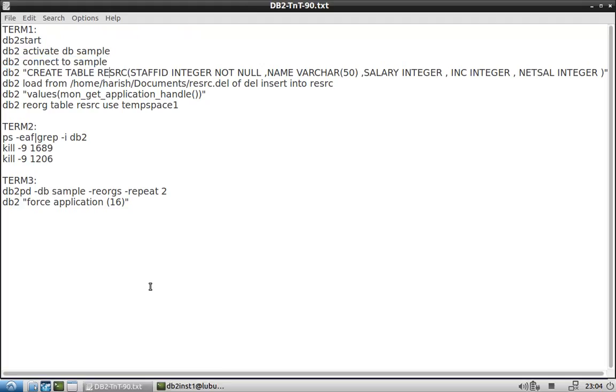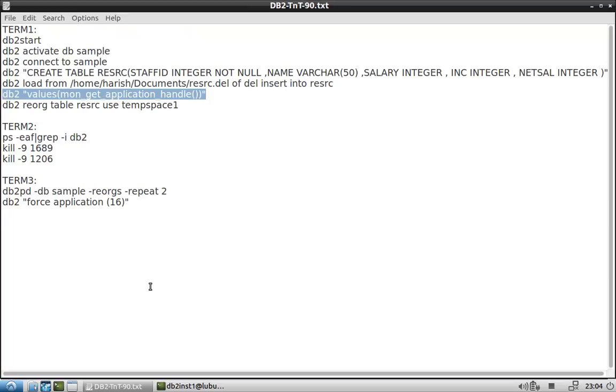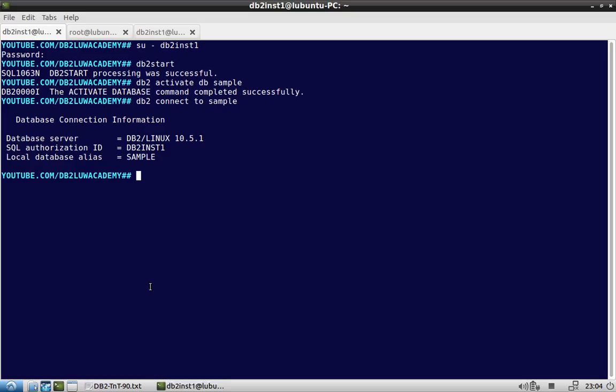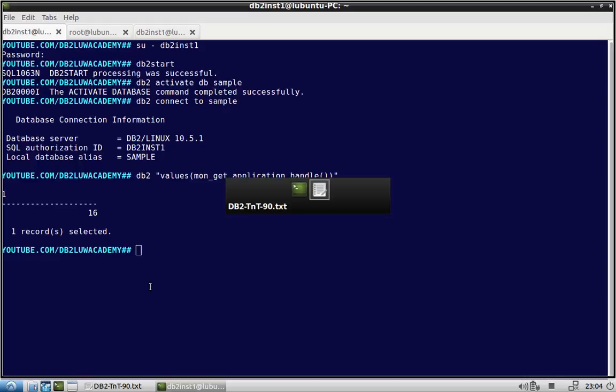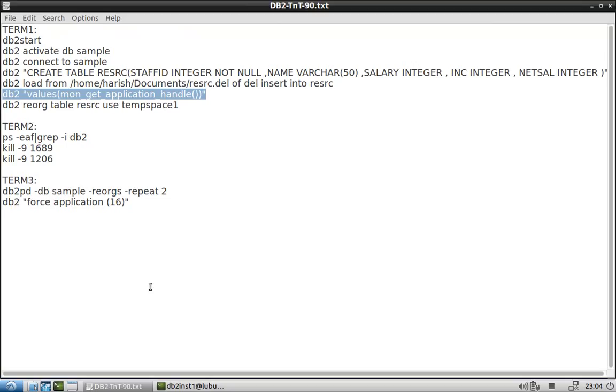Okay, the table is already created and it has been loaded with some data. So I just get the application handle so that I can force the application. So the application handle is 16.